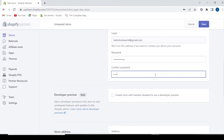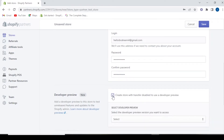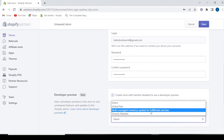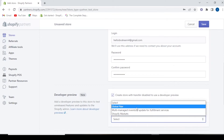Then we will confirm the password settings. Here we have options including access to Shopify Markets, multi-managed inventory, update, and global navigation — it all depends upon you which features you want to enable.